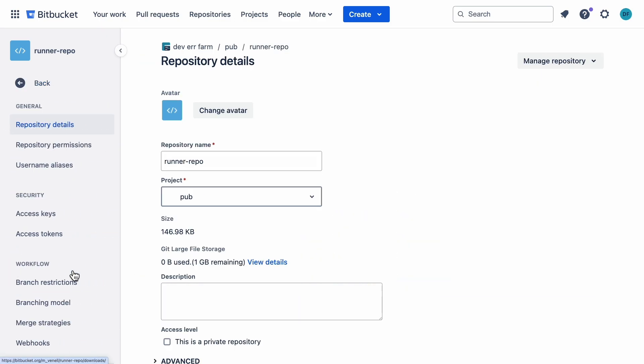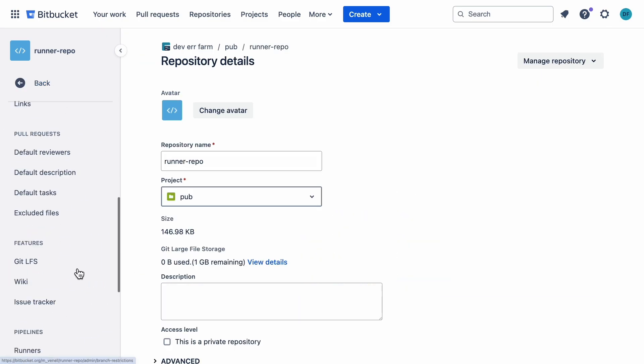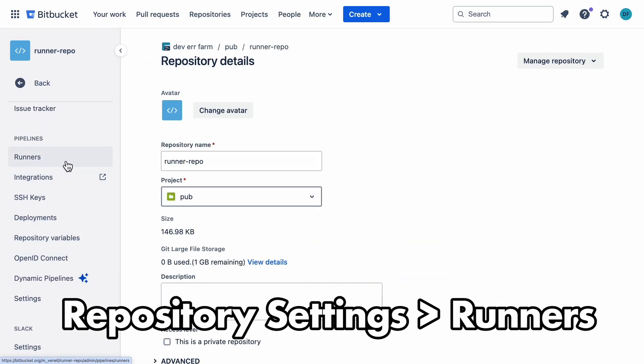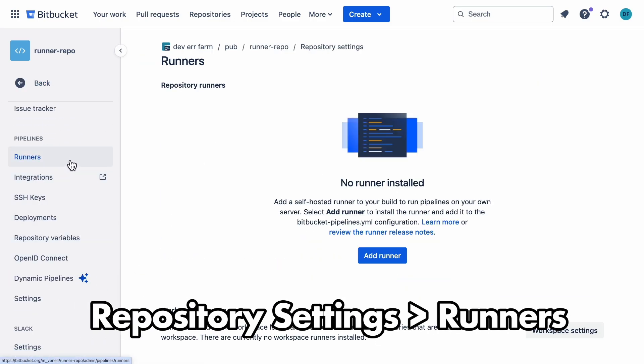First up, head over to your repository settings and find the runners section. Once you're there, click on add runner.